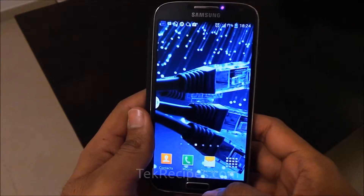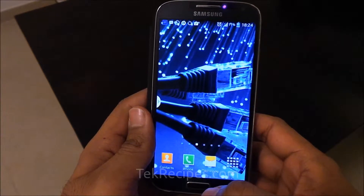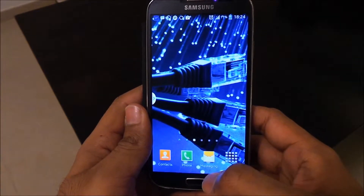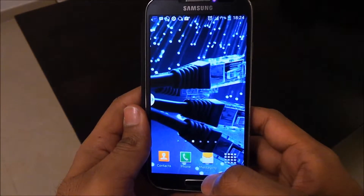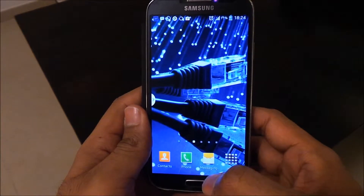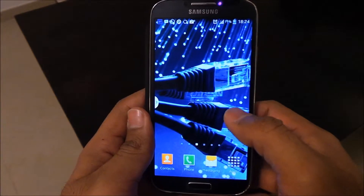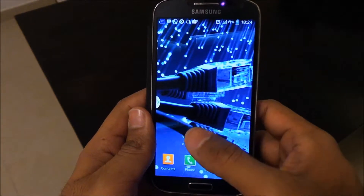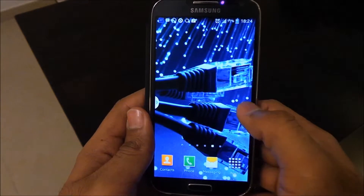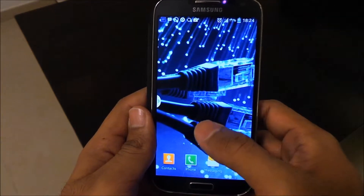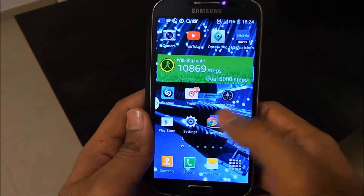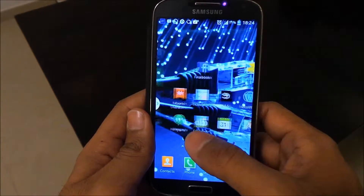Hi friends, this is Sunil from techrecipes.com. Are you frustrated with several unwanted home pages on your Samsung and looking for ways on how to delete them? Well, this video will show you just how we can go about doing that.